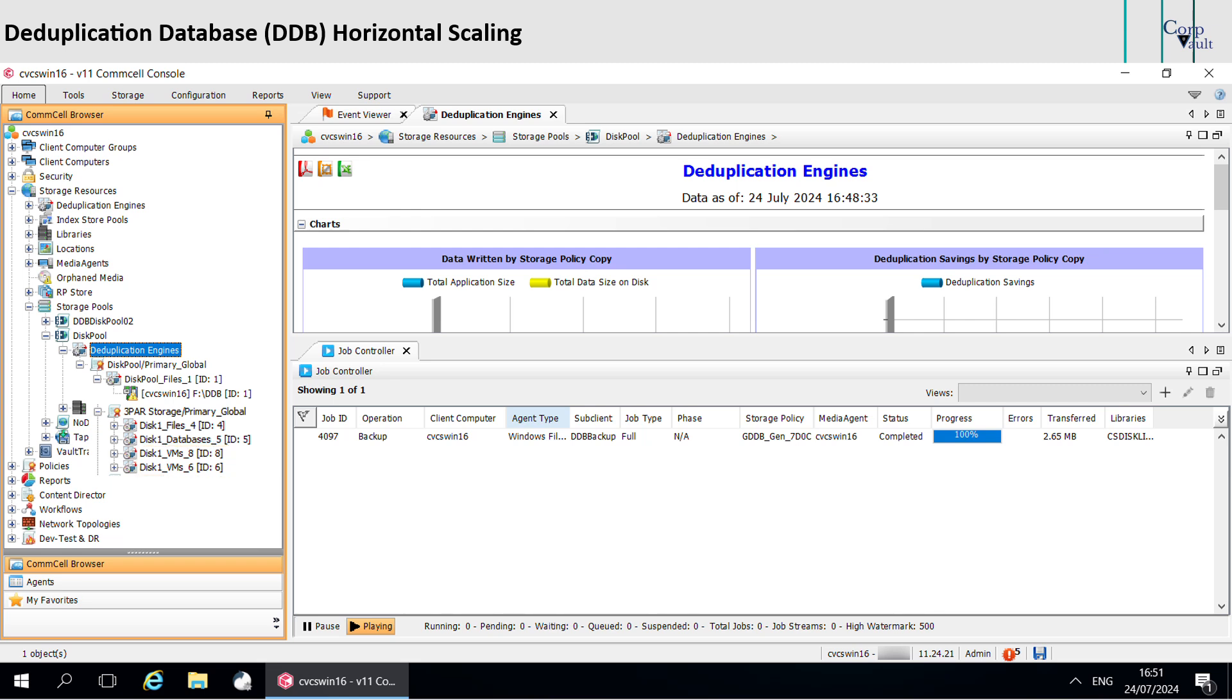Let's discuss with an example. Say you have 100 sub-clients assigned to a DDB with horizontal scaling. Then you end up with something like this.